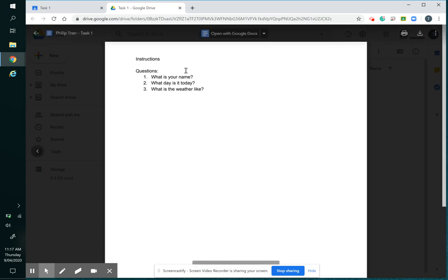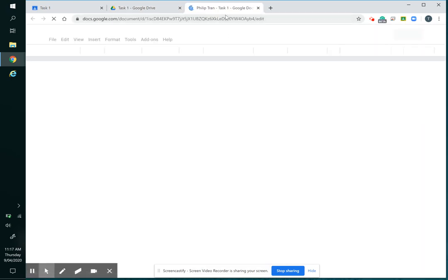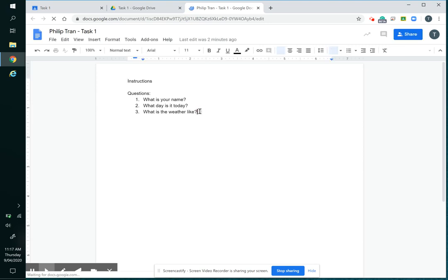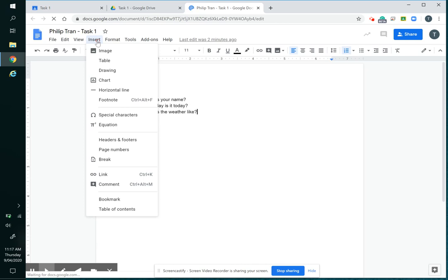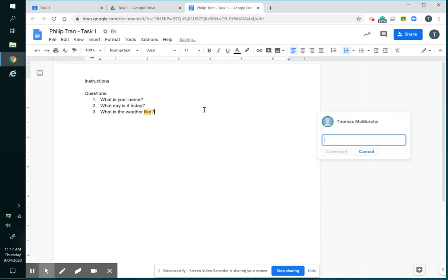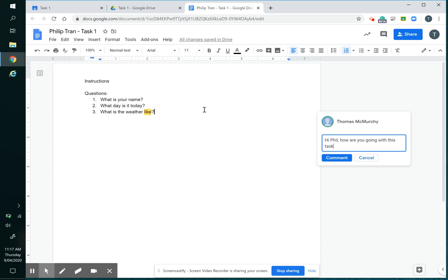Let's say I wanted to go in there and give Phil a bit of feedback. Well, I can open the task and insert a comment. Click that, or I can just go Ctrl+Alt+M, it'll do the same thing, and I can say, 'Hi Phil, how are you going with this task?'